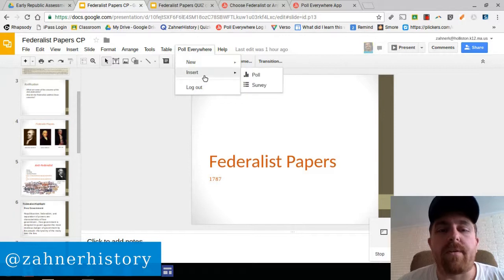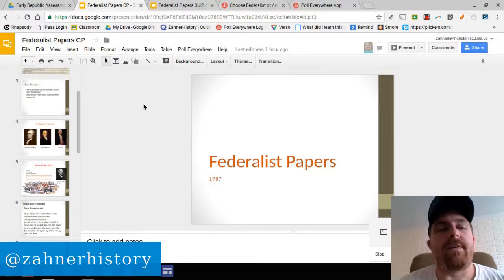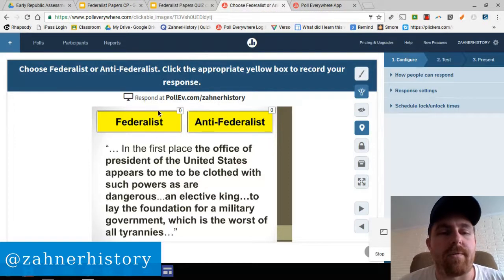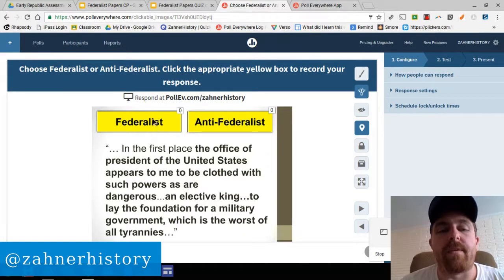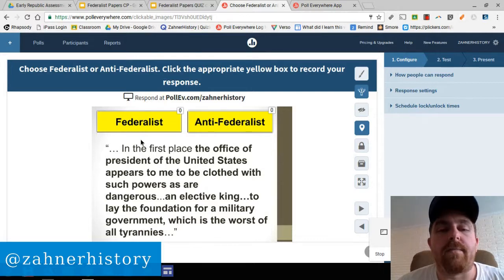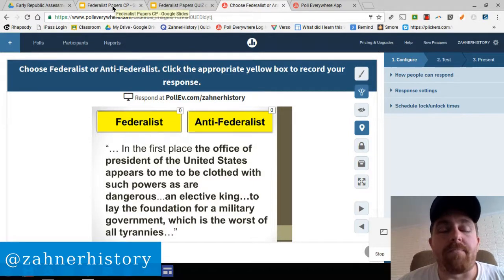We can do some check for understanding as we go and see where students are. Then I realized we could use the 'click on a region' option that Poll Everywhere has — where students click on a particular region. It's great for maps, or identifying places on diagrams for cells, or analyzing diagrams for science.